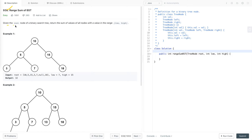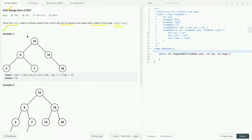So in this problem, we are given the root node of a binary search tree, and we have to return the sum of values of all nodes with a value in the range. So we are given the range and we have to return the sum of all the nodes which lie in this range. Let's see the first example. In this example, we have given a binary search tree and the range — the value of low is 7 and the value of high is 15. So we have to find all the nodes whose values lie in this range and return their sum.